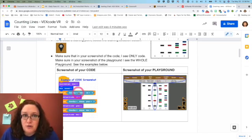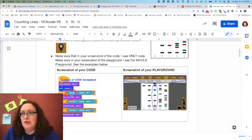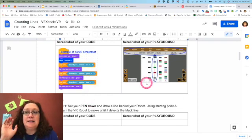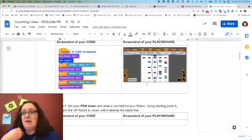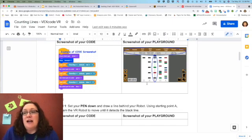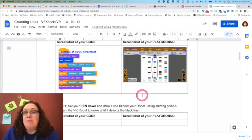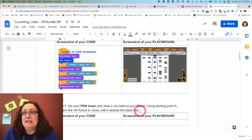The first challenge basically says: set your pen down and draw a line behind your robot starting at point A, and program the robot to move until it detects a black line.